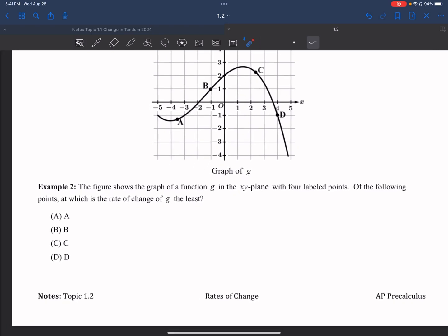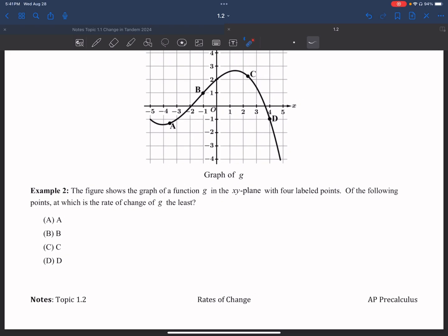Example number two: the figure shows the graph of function g in the xy plane with four labeled points, and they're asking which of the following points has the least rate of change of g. I'm going to do what I did earlier to help me out.